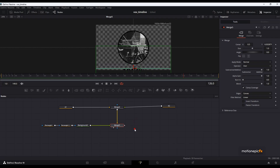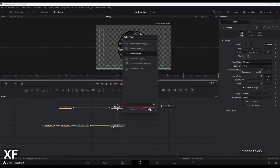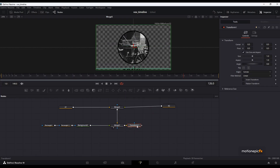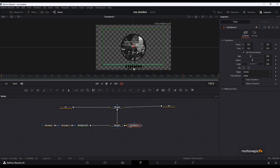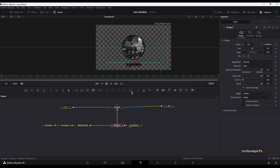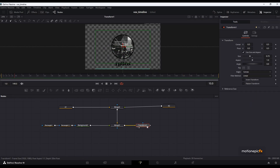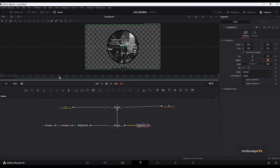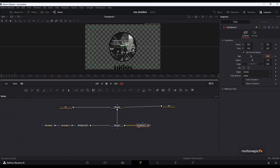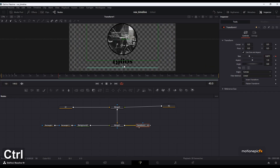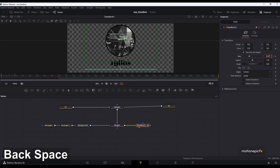Since we can't easily tell where the text ends, after Merge 5 we'll add a Transform node (XF shortcut) and reduce the size so we can see where the text ends. Then in Merge 5 we can position the indicator properly. Now let's use this Transform to create our animation. Go to frame 10, create a keyframe on size and reset the size to 1. Go to frame 40 and reduce the size to 0.67 until we can see the bar at the bottom as well.